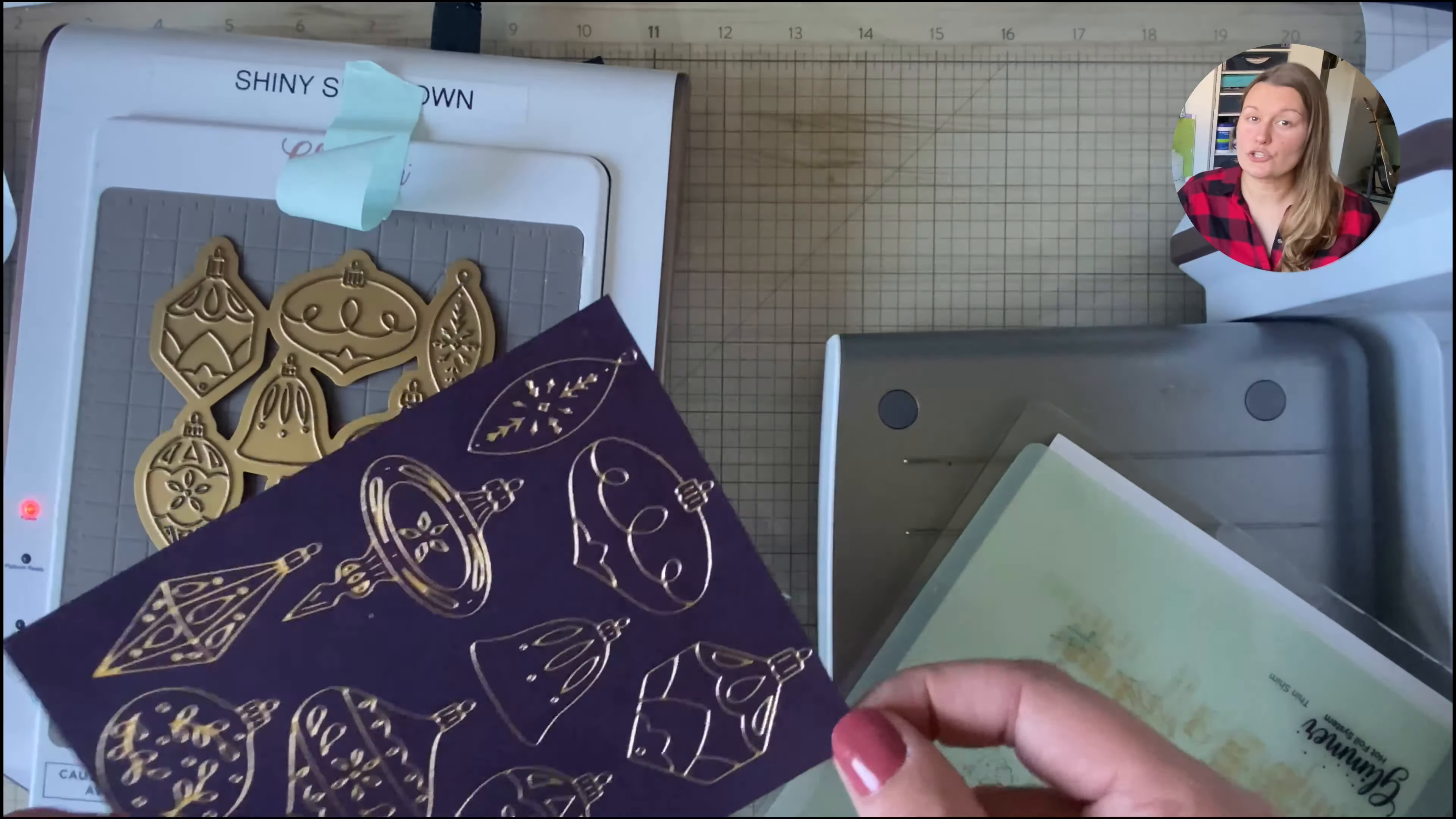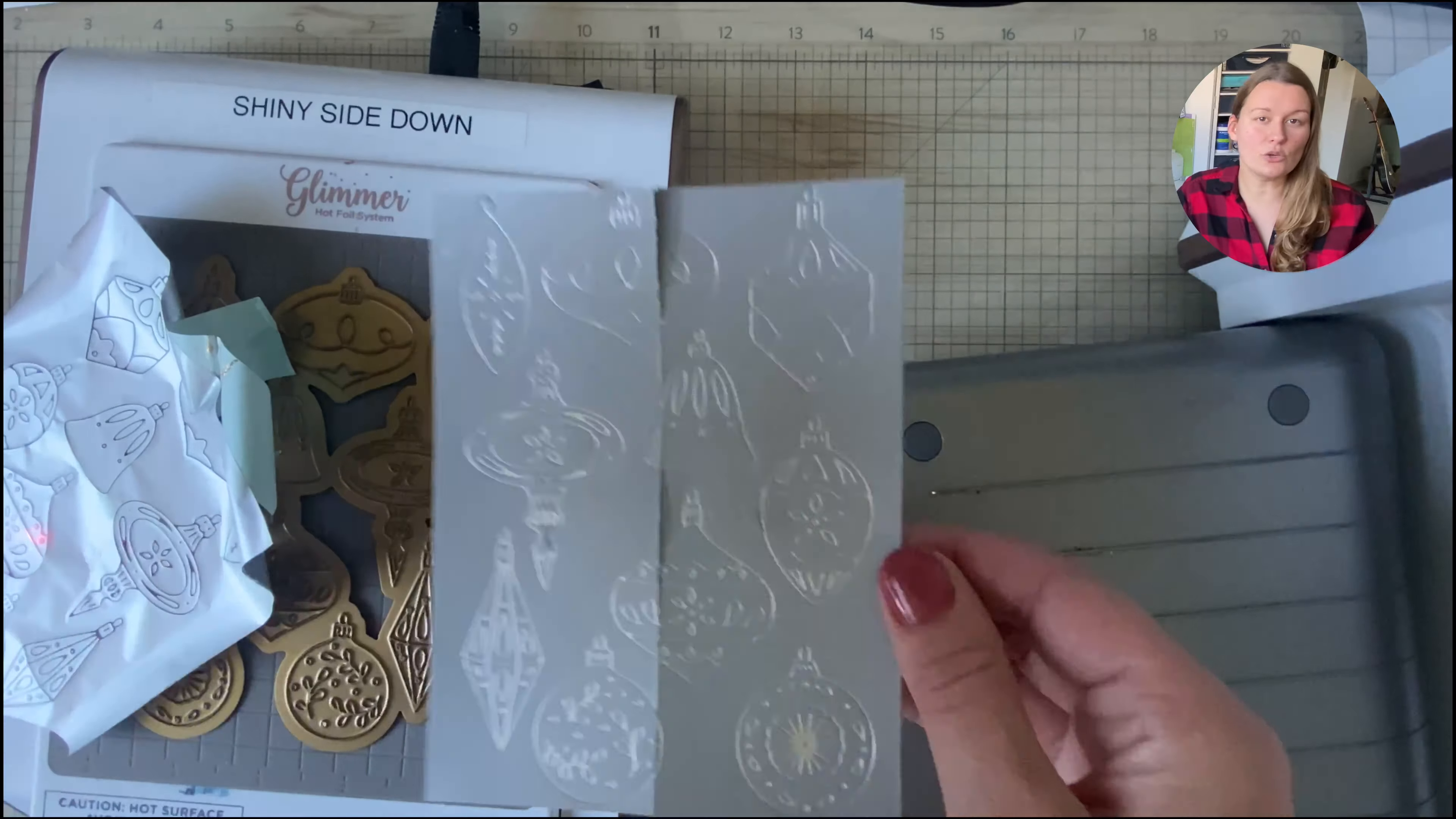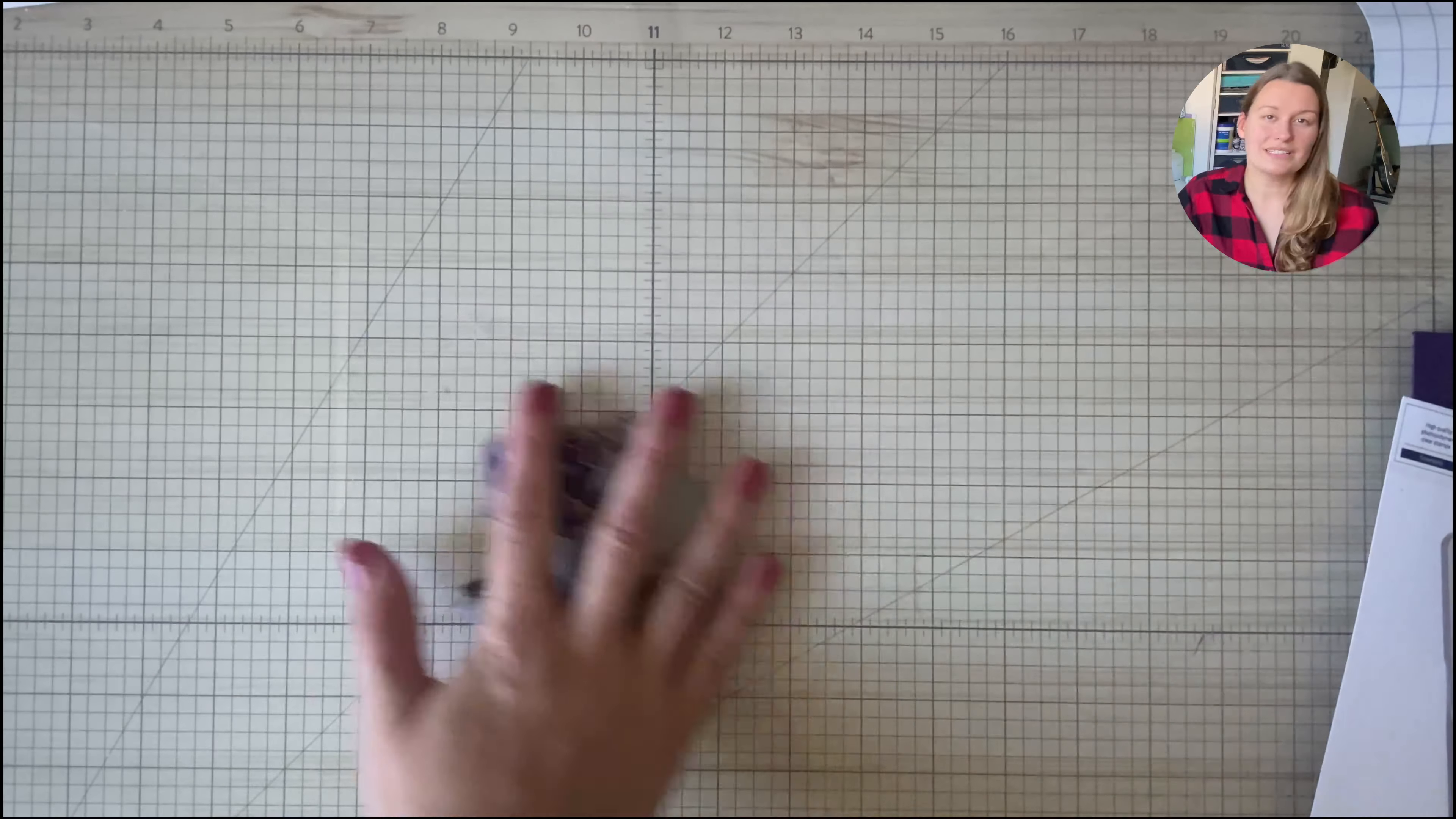I had to hot foil these two times, once on top of the front of the card and once on top of the regular card panel, so I'll have some extra ornaments to cut out later. Now when you are doing it on top of the gatefold style card, you are going to have to tape down the insides of the gatefold so that everything stays perfectly flat while you're hot foiling.